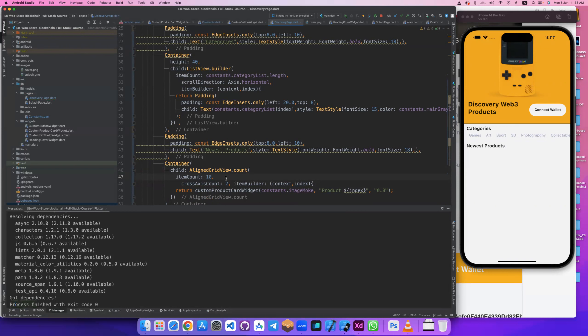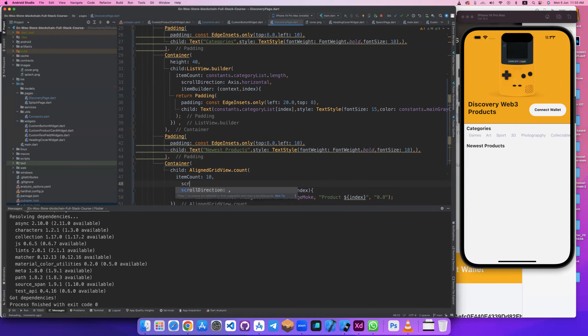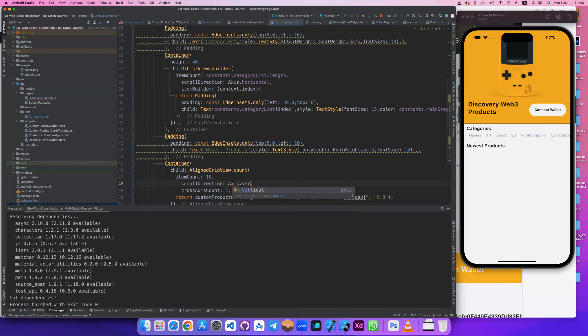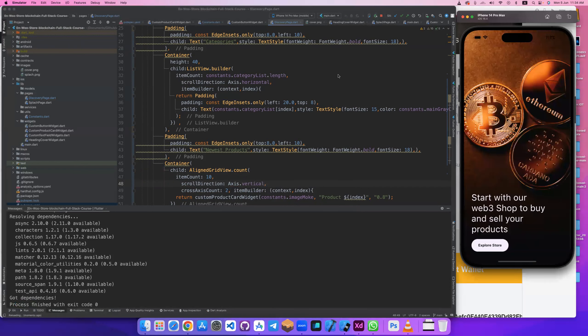First attribute, the item count, let's create now 10. Now it's 10. You should determine the scroll direction. Scroll direction will be axis, not vertically.